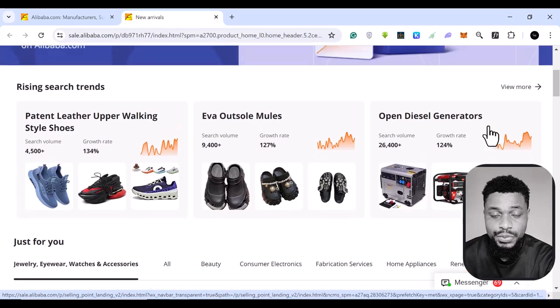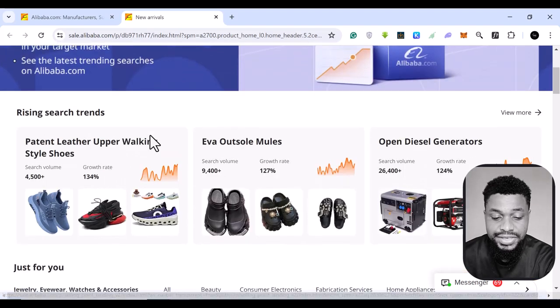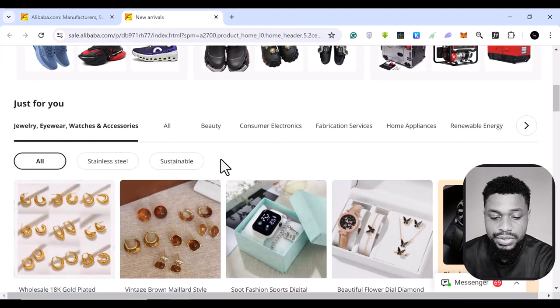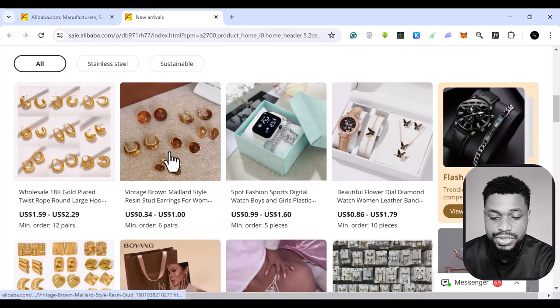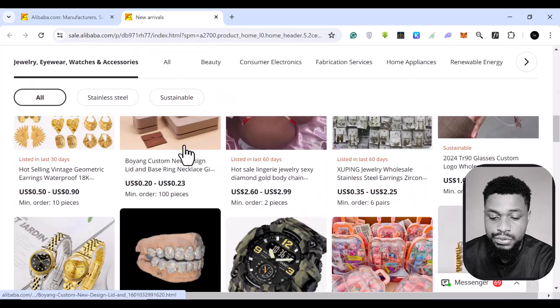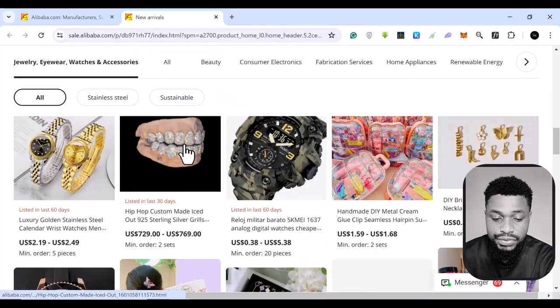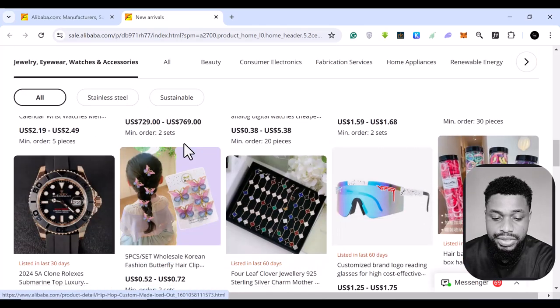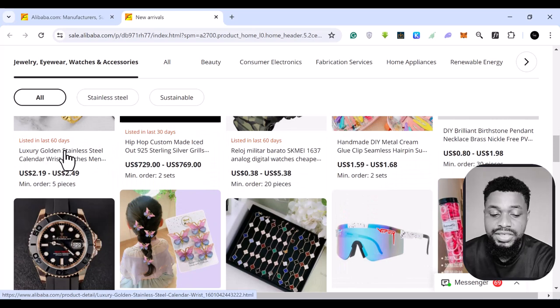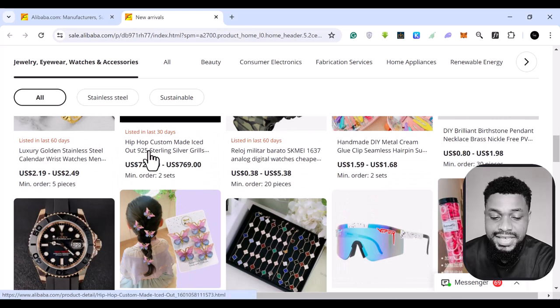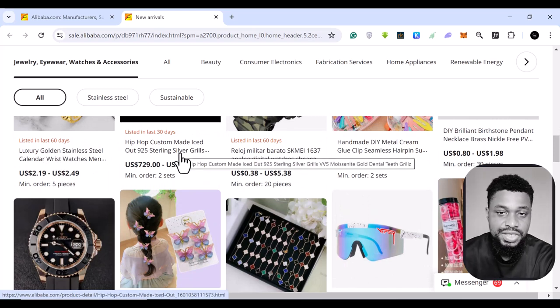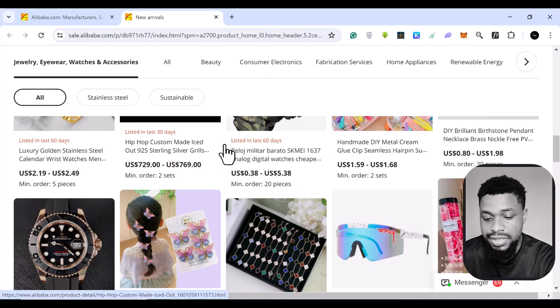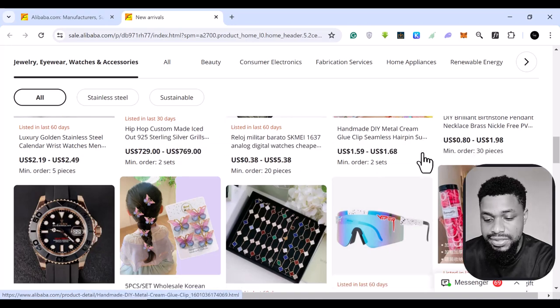These are just basically the rising ones. So if you come down, you see other selections that are for you. If you come down again, you see these ones, they've been listed in the trending in the last 60 days, which means they've been trending in the last 60 days.